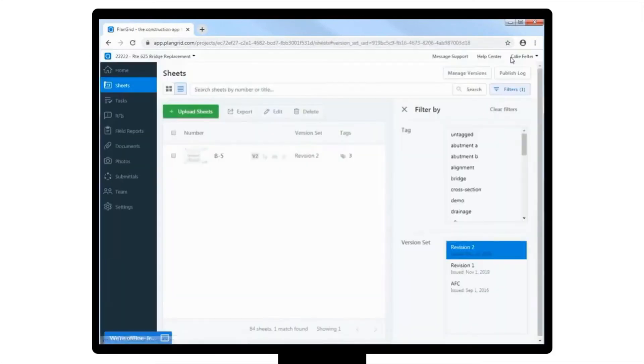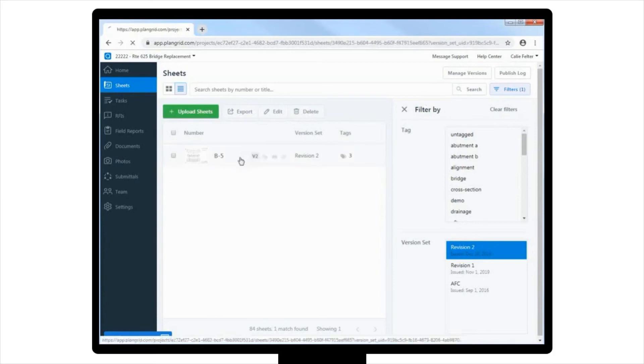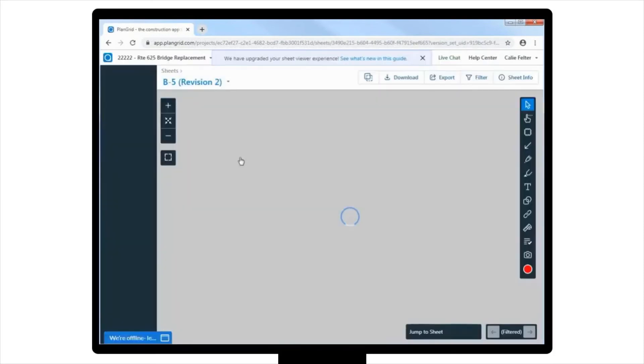So now, you can see that the new sheet is part of our sheets list. Let's take one more look here, and you can see that you have added some additional piles to the design to accommodate the weak soil.